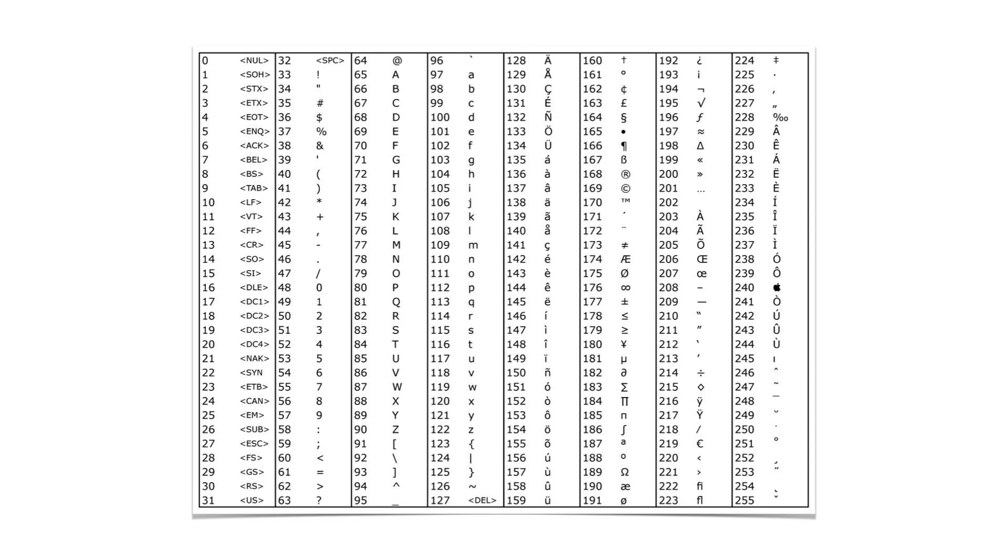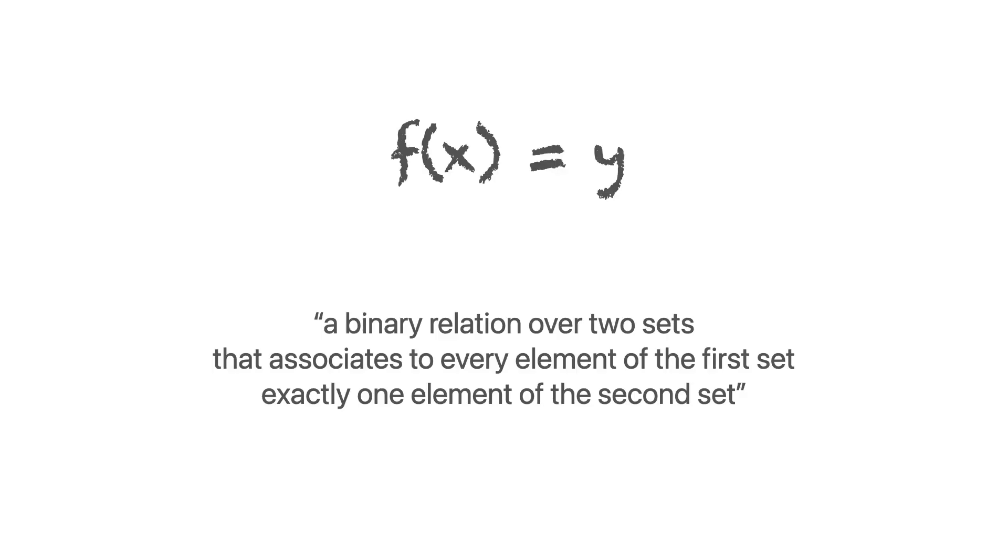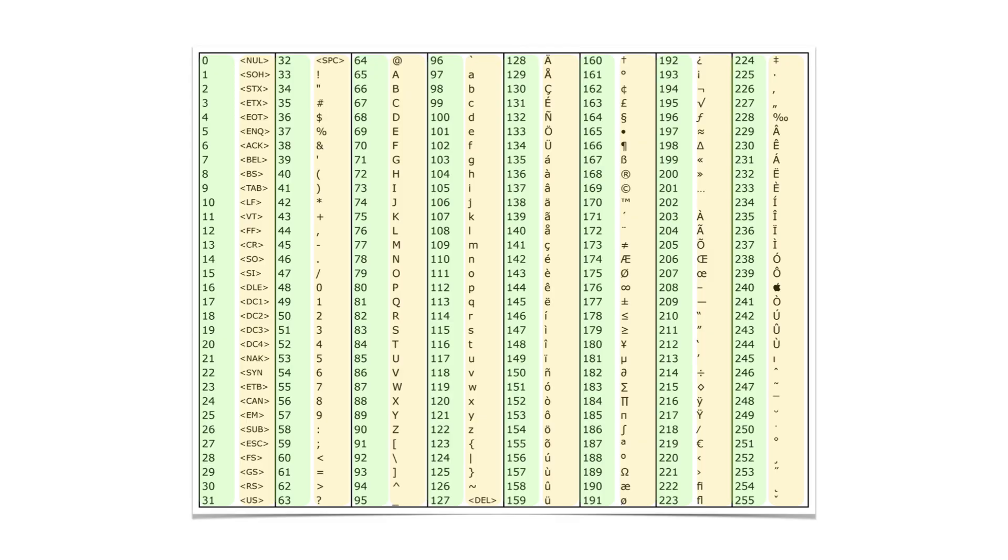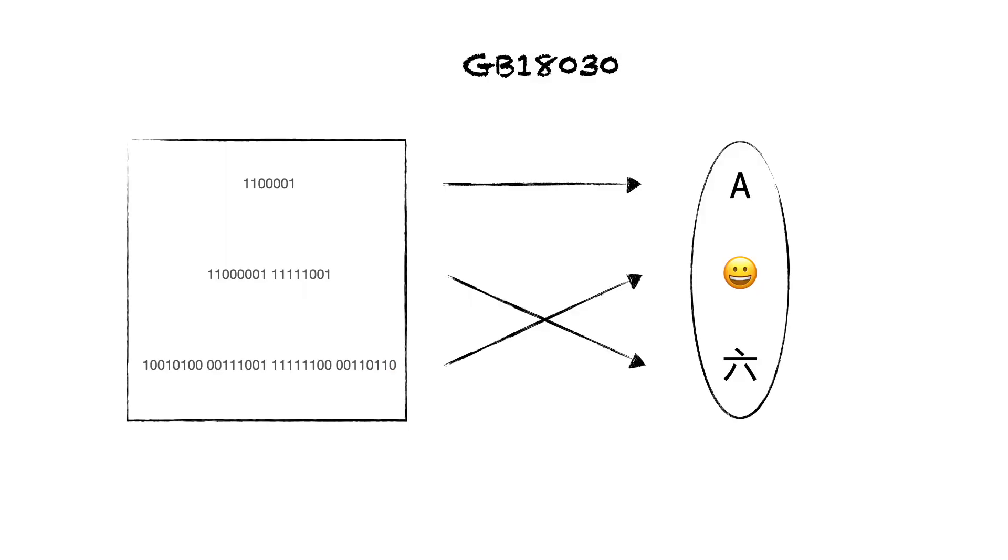Most programmers have heard of ASCII. By now, we have enough knowledge to observe that ASCII is both a character set and an encoding. In fact, a table like this is another way to represent a function in mathematics. As you may notice, this is a very small character set compared to the one we started with.